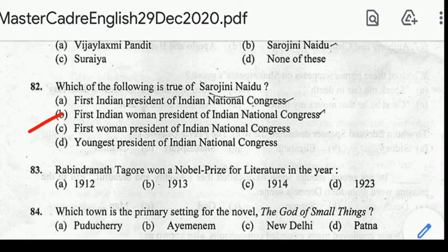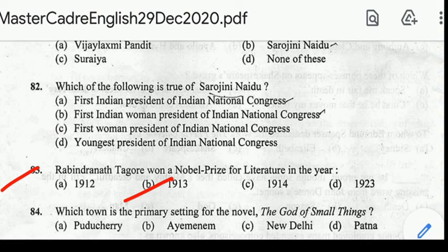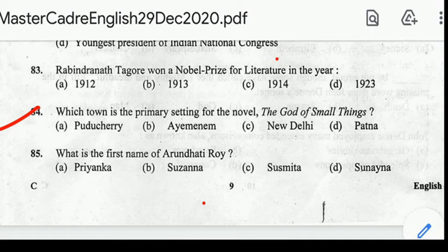Number 83: Rabindranath Tagore won the Nobel Prize for Literature in the year 1913. Number 84: which town is the primary setting for the novel The God of Small Things? Correct answer: option B.